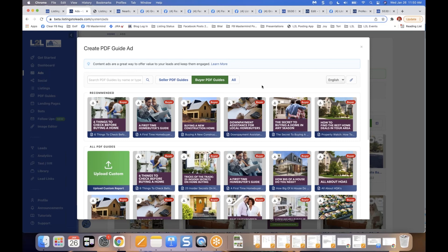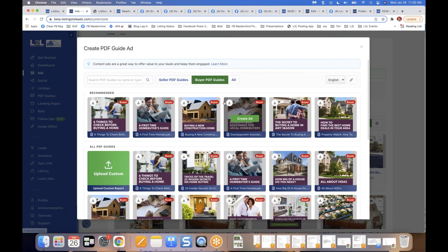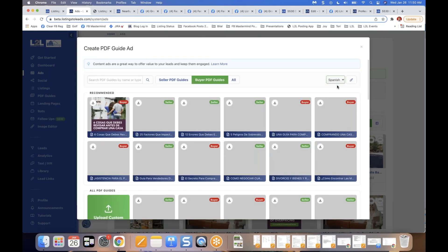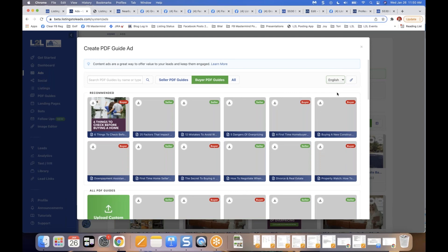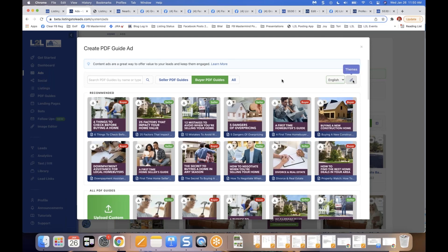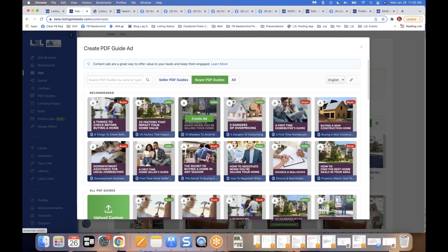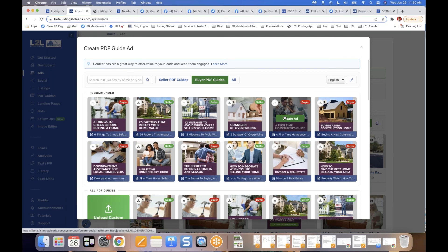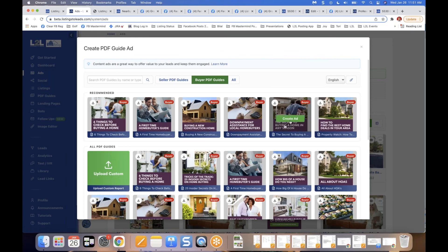We have guides available in English and Spanish — the entire PDF guide and the Facebook and Instagram ads all convert to Spanish. You can also change the color scheme right here. Let's say along with my just listed ad I also want to run a buyer guide ad. I'll select 'The Secret to Buying a Home in Any Season' and click the green Create Ad button.